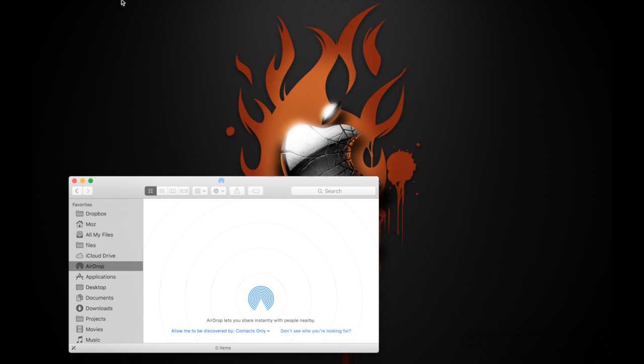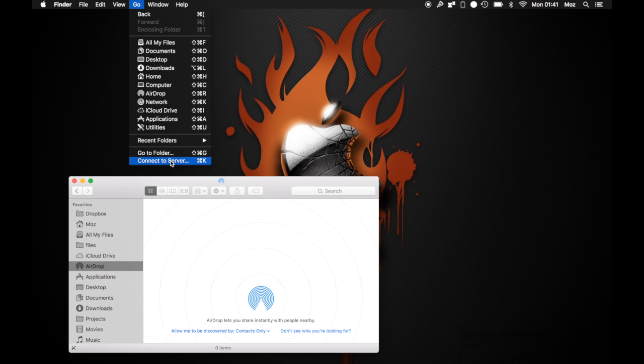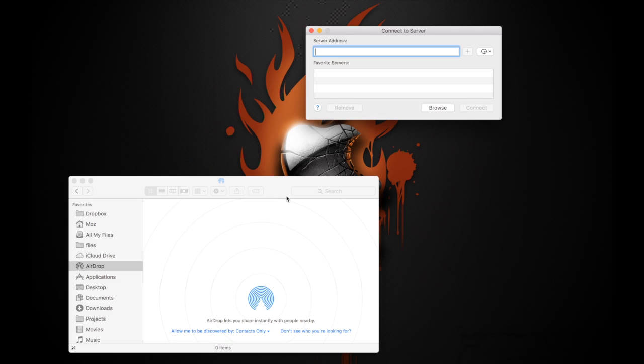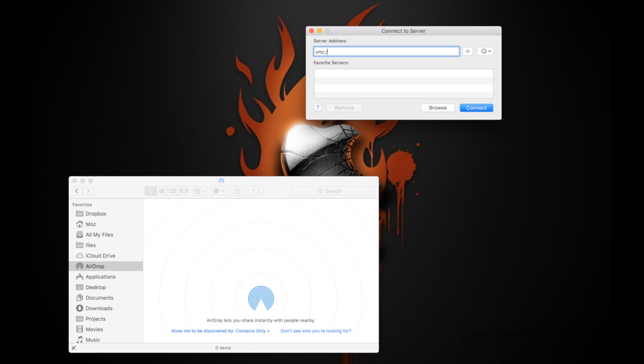Click on Finder. Press the Go button on top and click Connect to Server. The shortcut is Command K. It gives you the server address. This is where you type the IP address which we actually saw. So vnc://10.0.1.25.